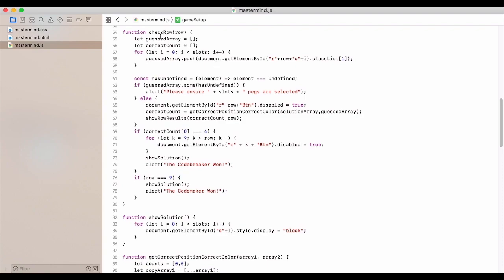To check a row, we have the guess array and the correct count. We iterate through the slots in order to get what the guess array is.